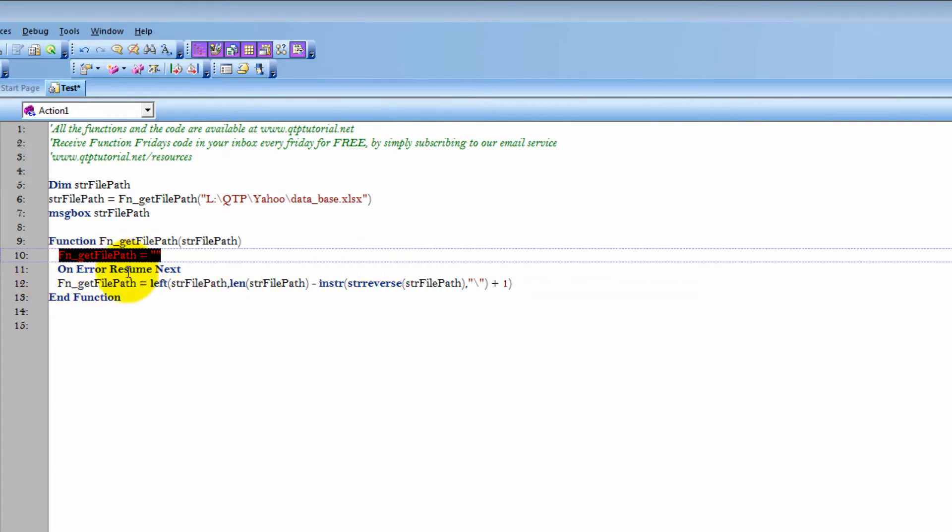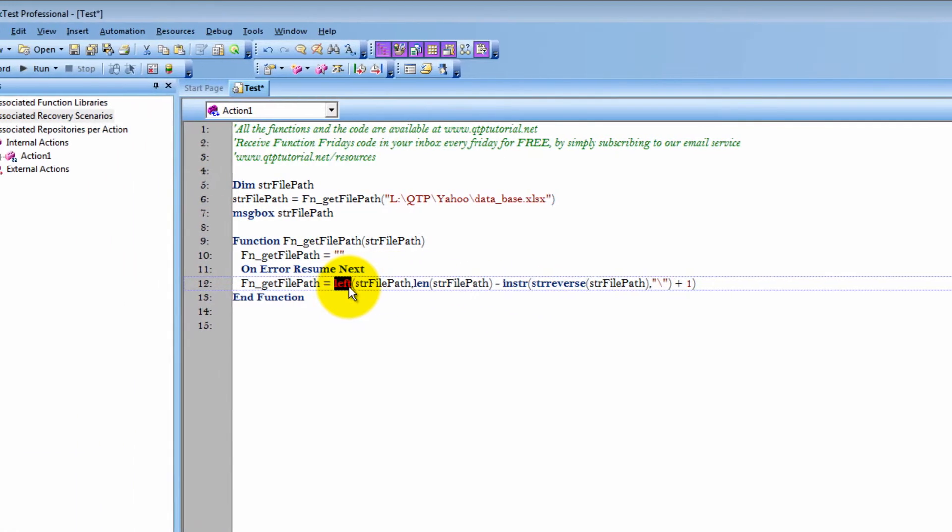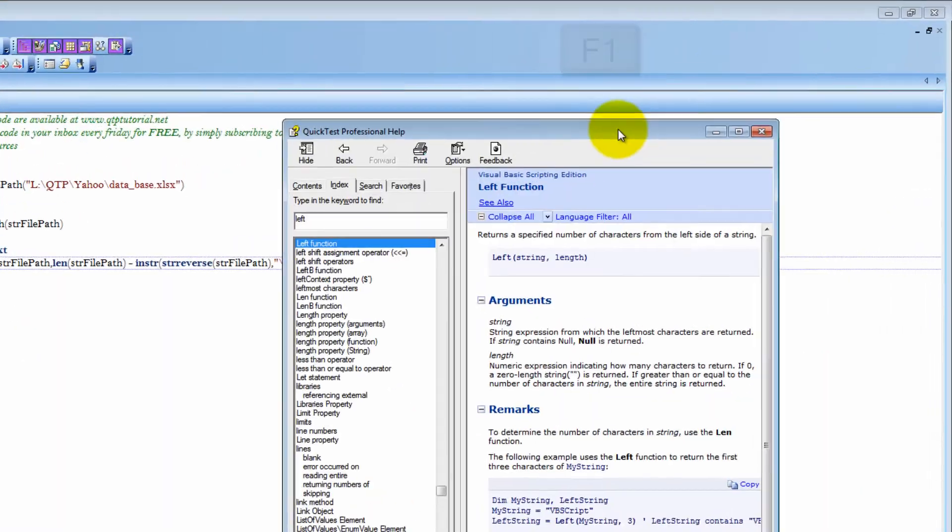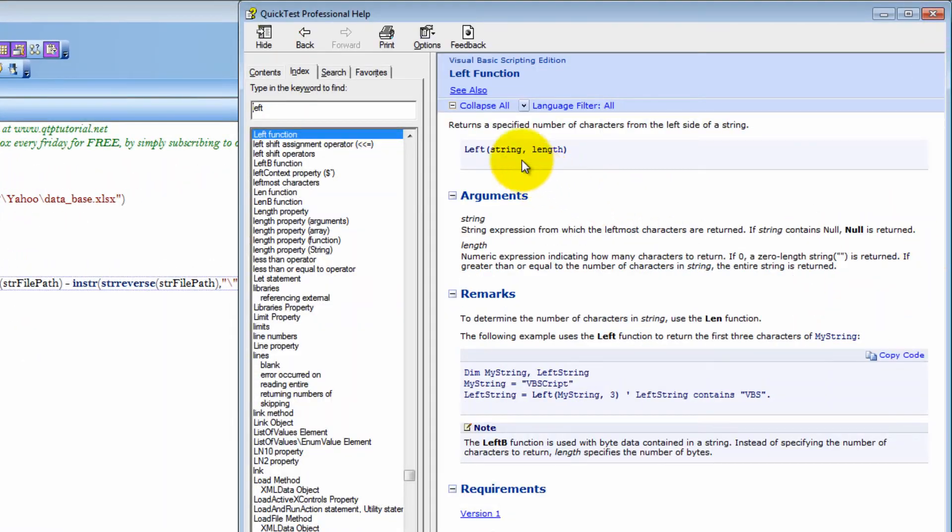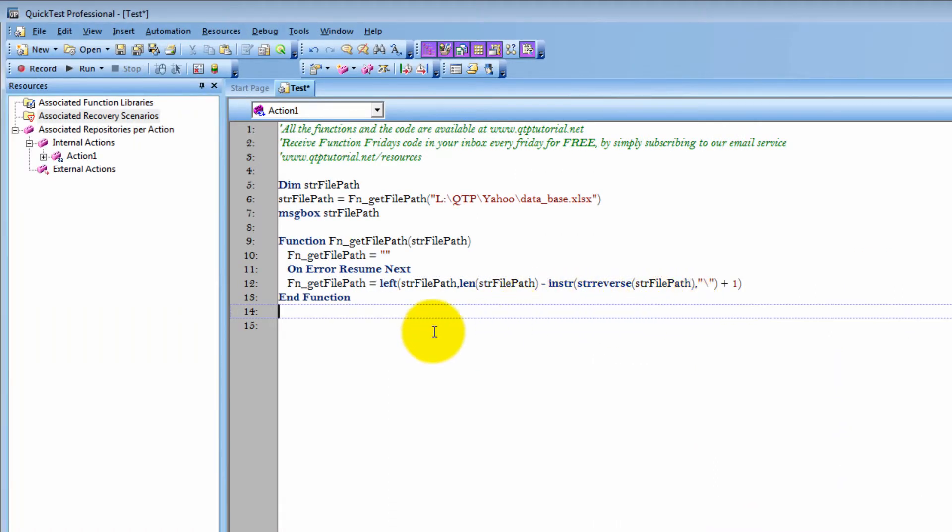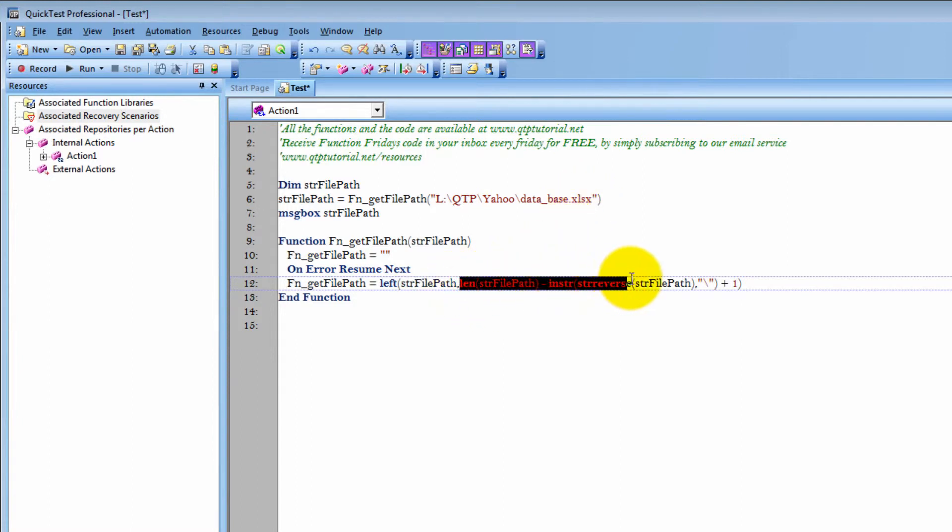Now, this part right here is the most complex, and let me explain it to you. What we start with is a statement called left. This will give us the left value of something. So if we look up left in the help menu by hitting F1, we can see that there's a string and a length. So, our string is this, which is the file path, and our length is right here, which is all the calculation. Now, what is the length?